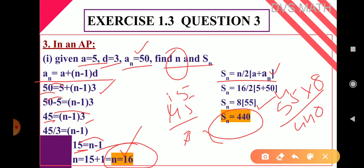So here in this third main heading, they will give a value, d value, and aₙ value. We have to find n and Sₙ. Sometimes we have to find aₙ and d like this.